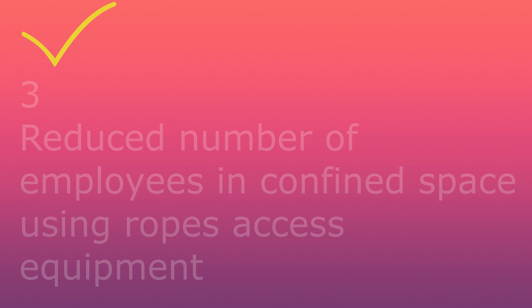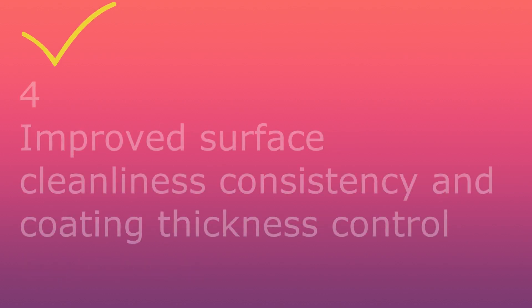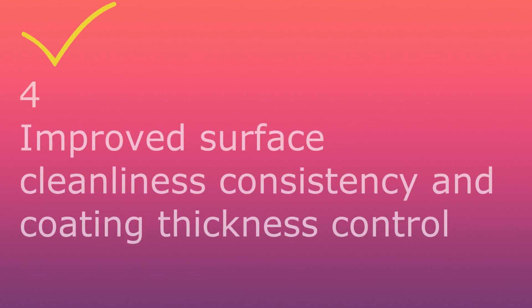Fourth, improved surface cleaning, less consistency and coating thickness control.